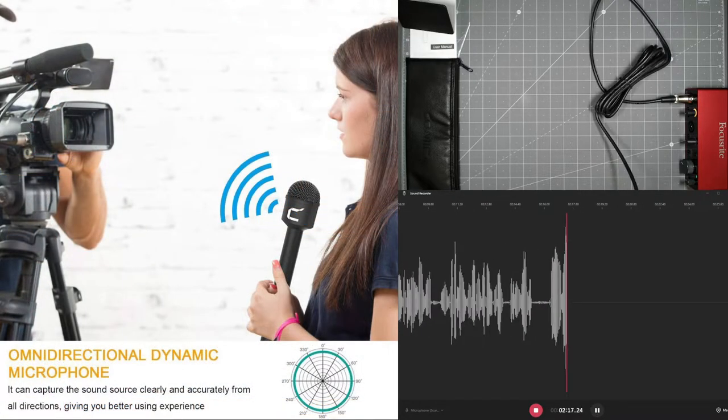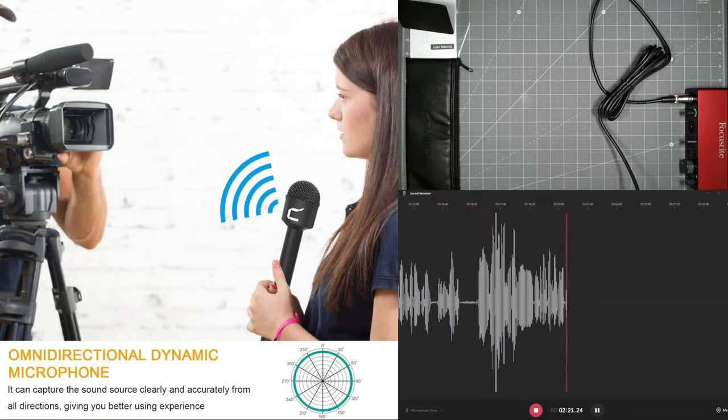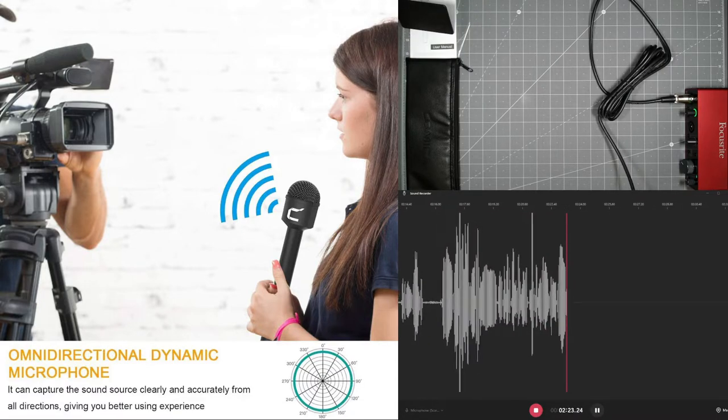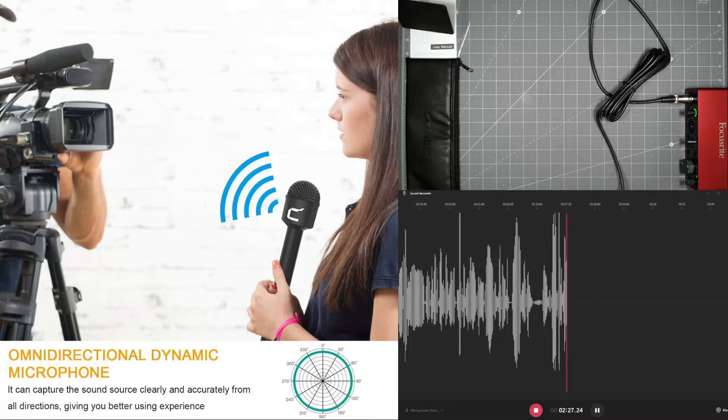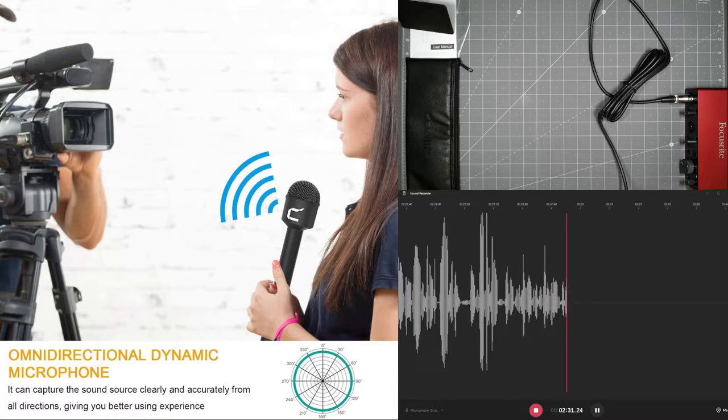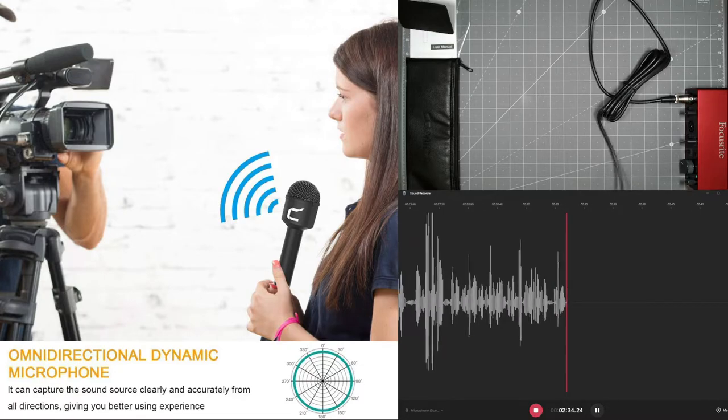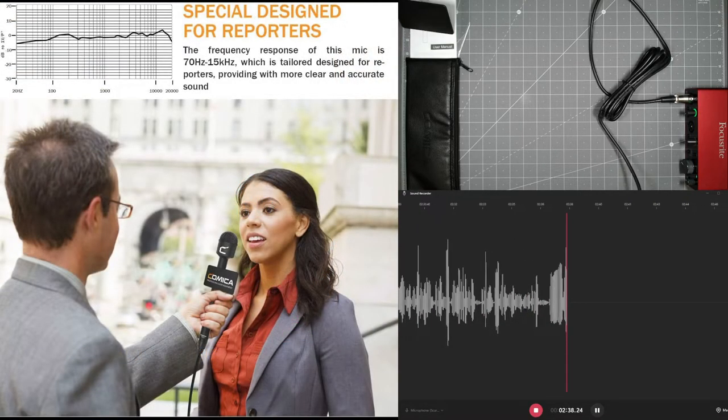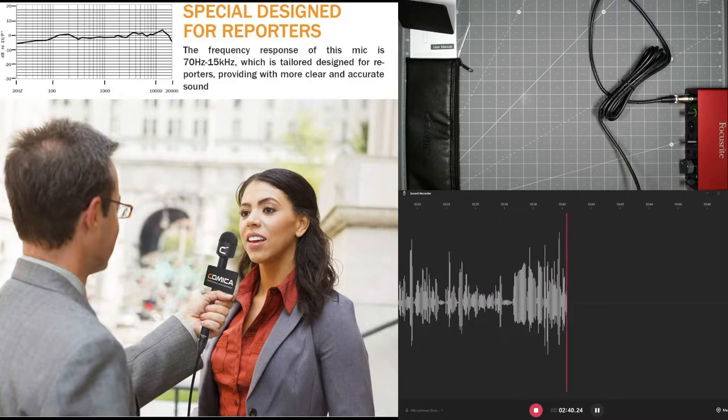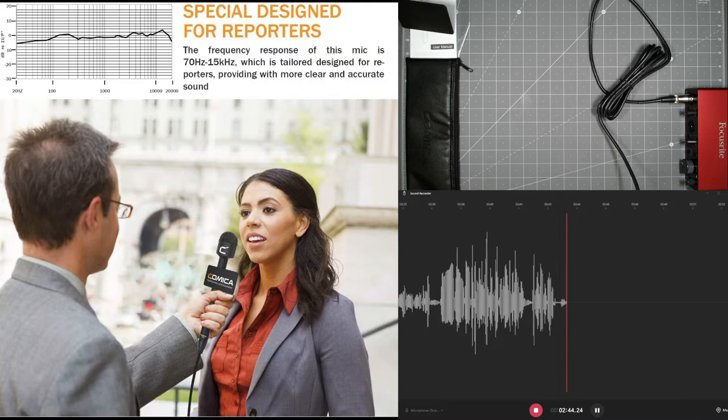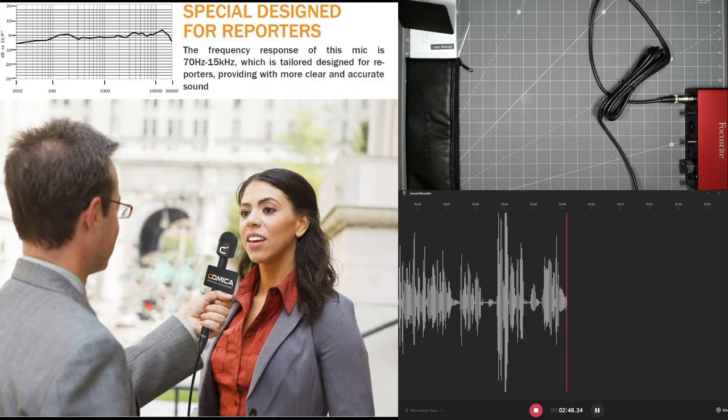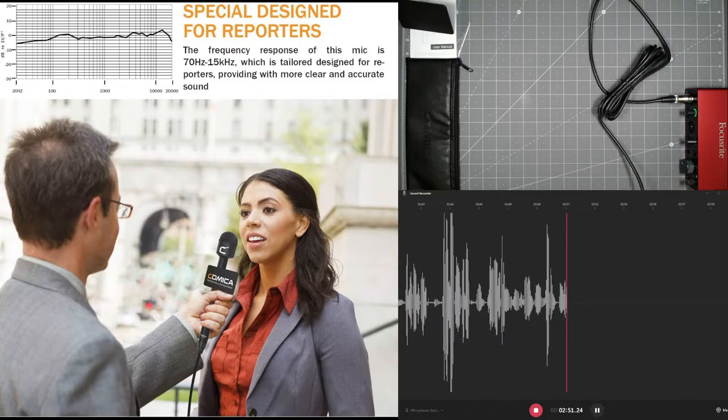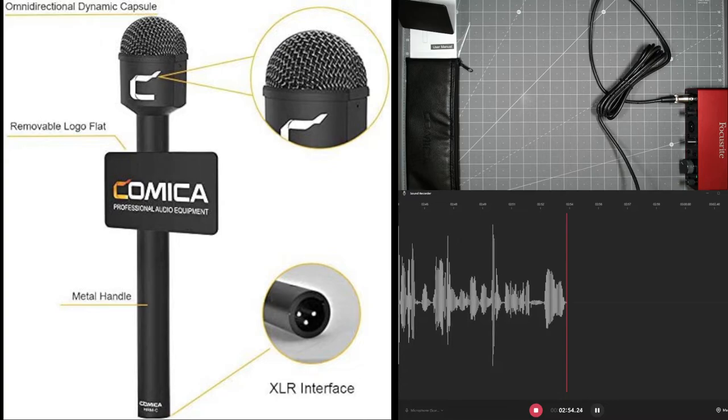So this is omni directional dynamic microphone. So it captures the sound source clearly and then accurately from all direction. The other Comica mic was a cardioid, which captures the sound towards the front. So it's a little bit different. This one you capture in all direction 360, as you can see from the picture. And the frequency response to this mic is around 70 hertz to 15 hertz, which is pretty much tailored towards vocal for interviews and reporting, talking, interviews and things like that. And again, it's the omnidirectional. It's got the logo, nice metal handle, as you can see, and the XLR and the XLR interface.